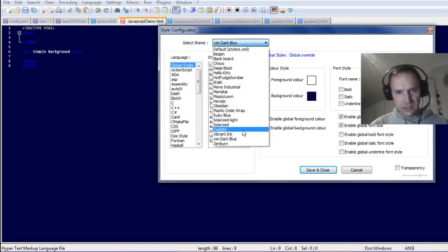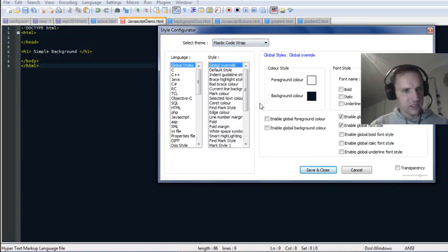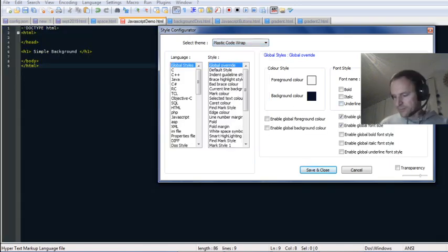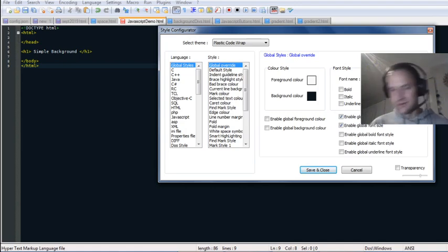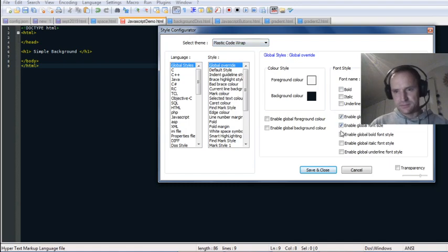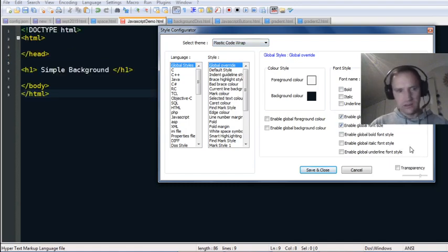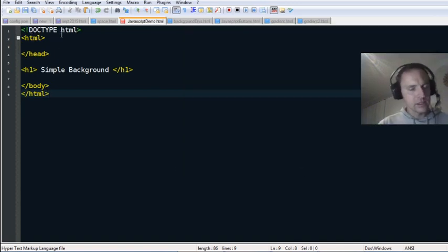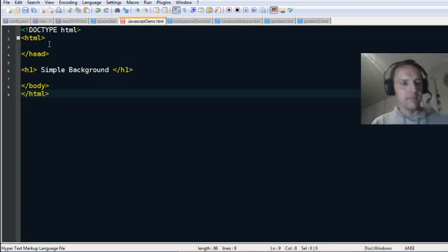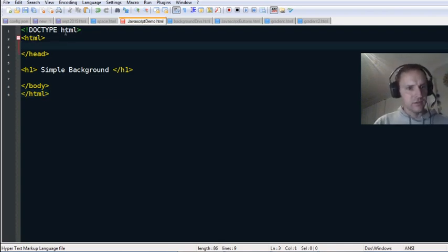Plastic Code Wrap is a fairly clear one. I'll make the font size about 16 so it's easy to read. I'll start with very simple HTML code.